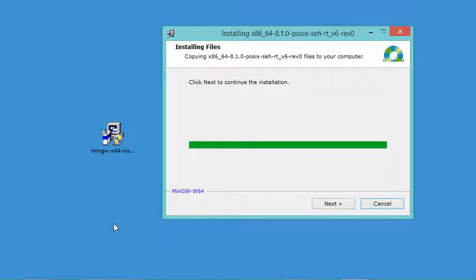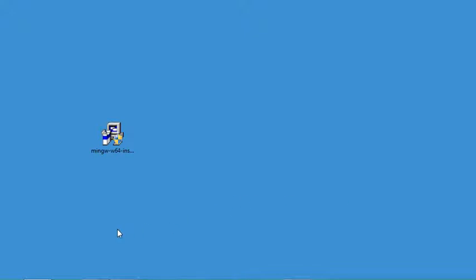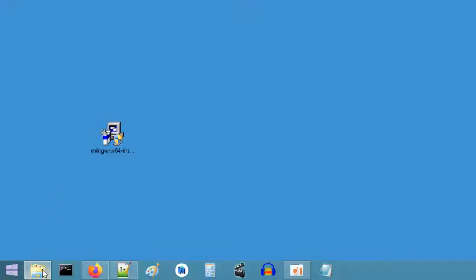The installation finished successfully, so let's click Next and Finish. Now it's necessary to add the path of MinGW to the system environment variables so we can use it directly.